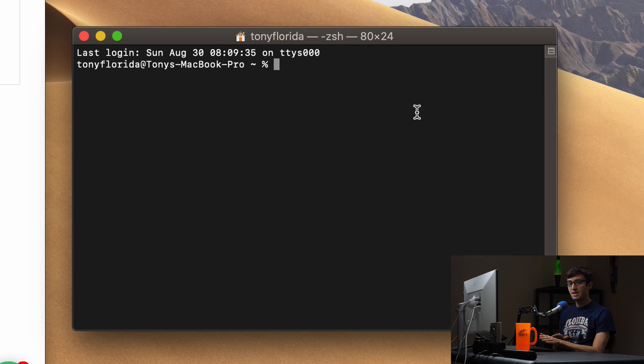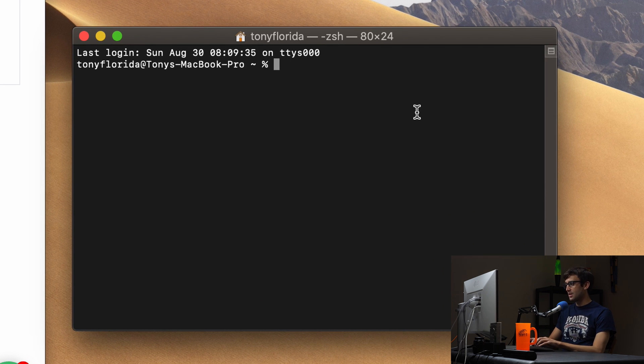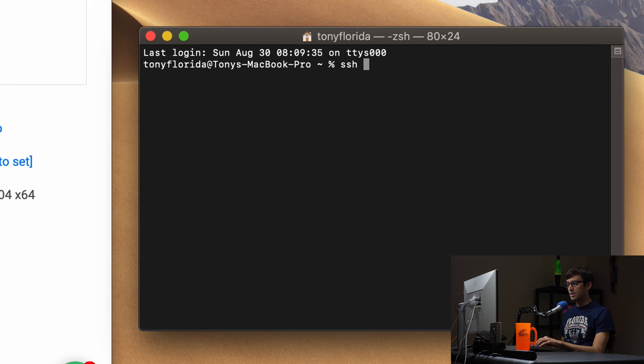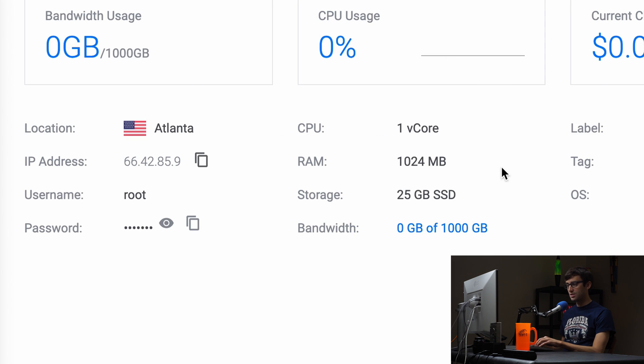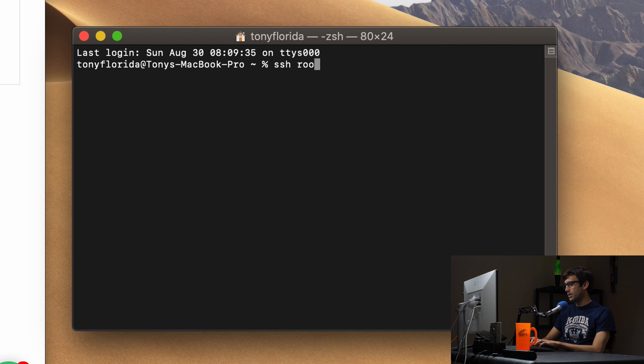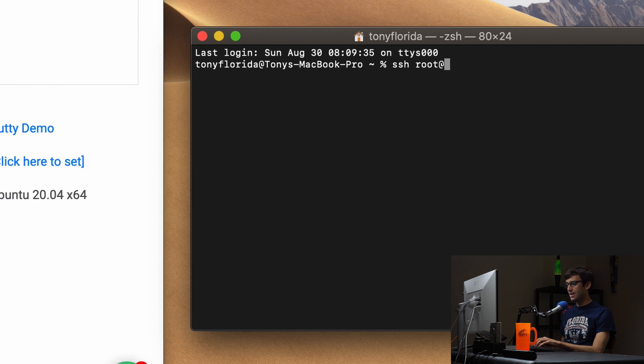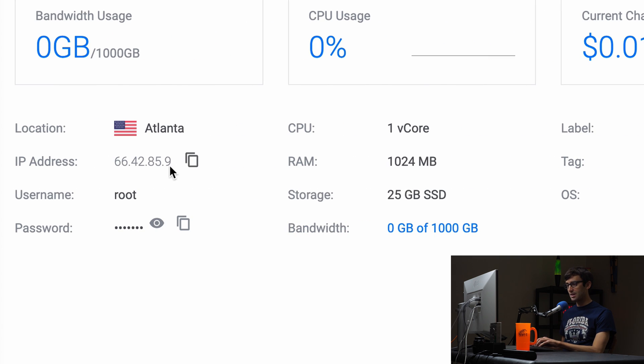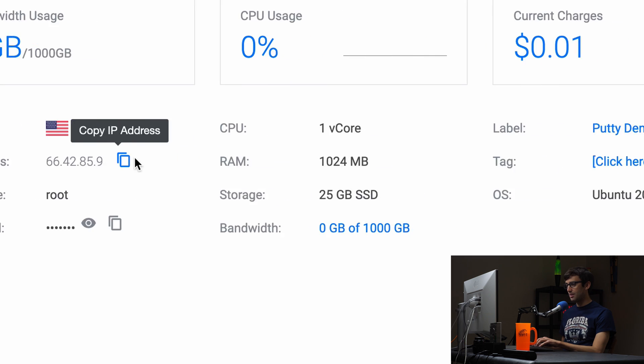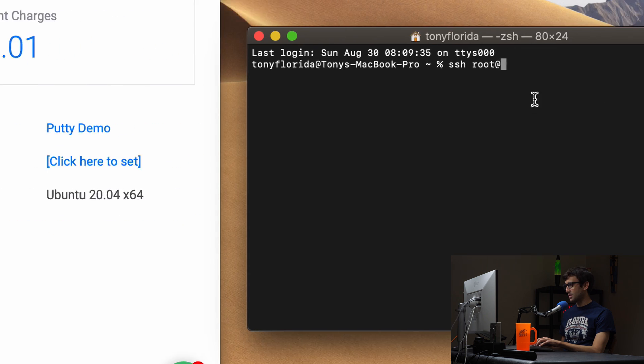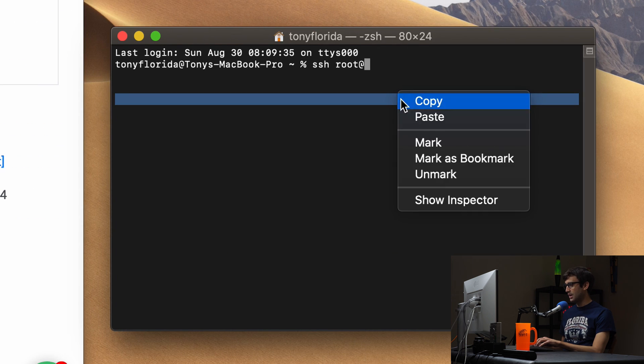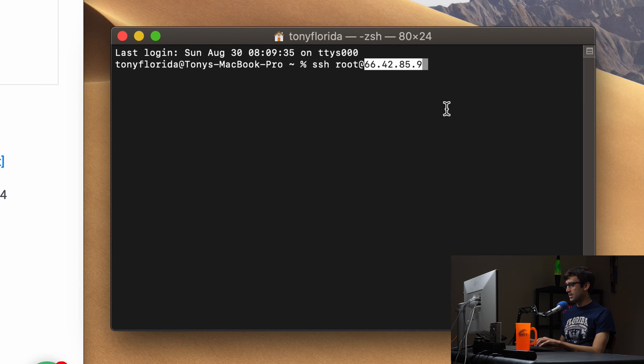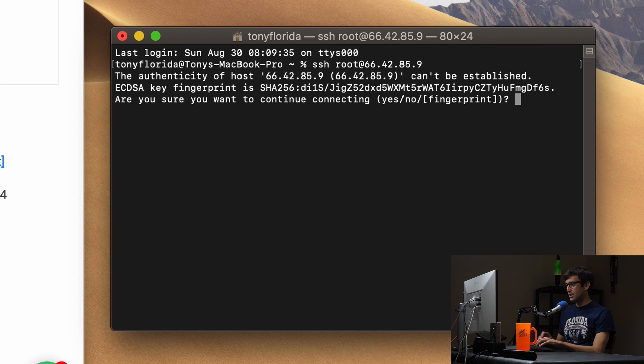The command that we're going to execute is the SSH command. It's going to be ssh space the username. What you can see here is root. So I'm just going to type root at the IP address. So like I said this is the IP address. We'll go ahead and copy the IP address. Come over here and paste it in and you can hit enter.